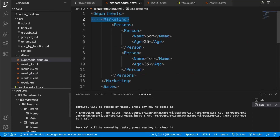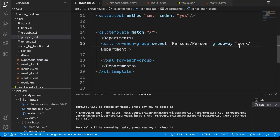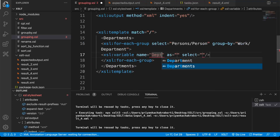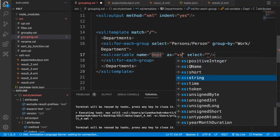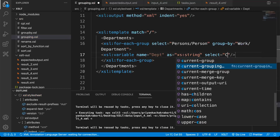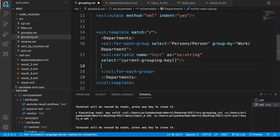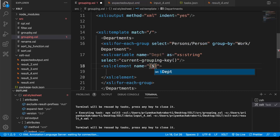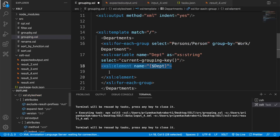So we need to output this group. We can access this with the current-grouping-key function. First put this value into a variable — the variable name would be 'department', the type will be string, and we are going to select our current-grouping-key. Then we can add an XSL element and the name would be the variable — we can access it this way.